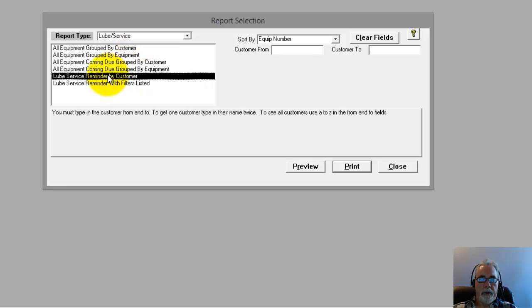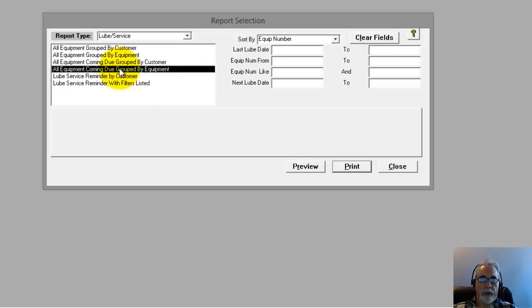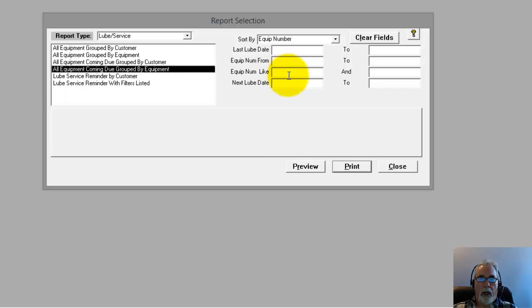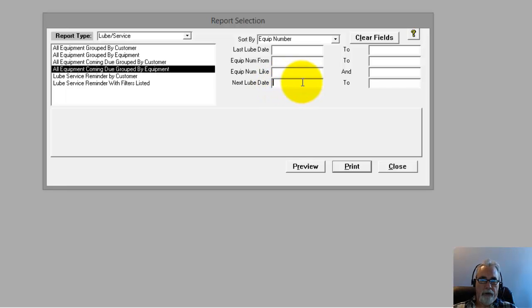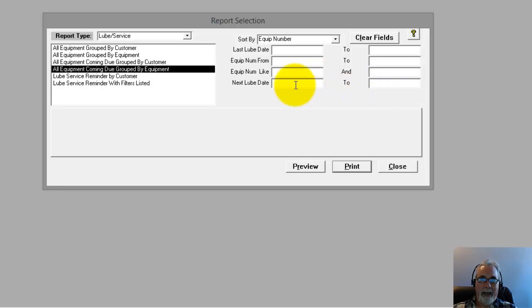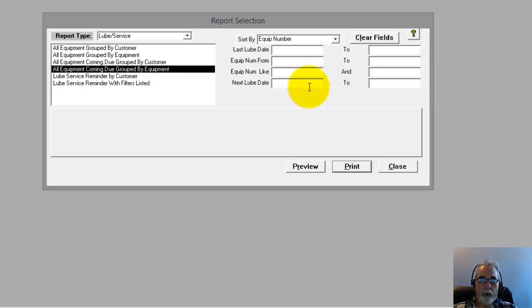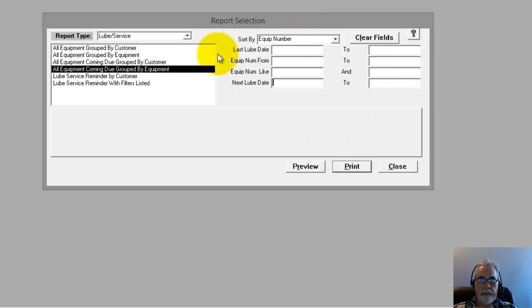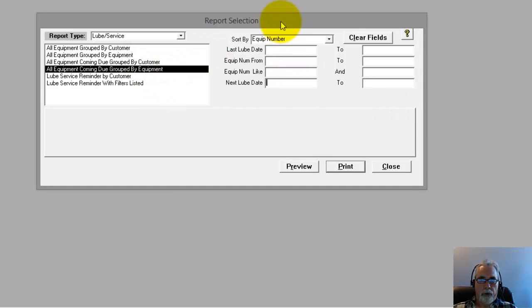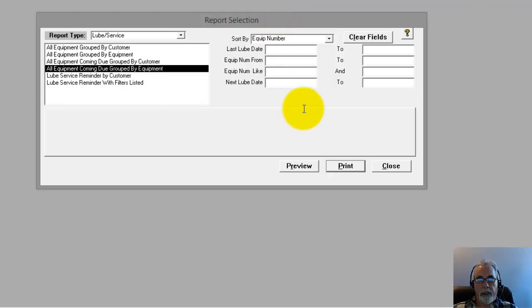This would be lube service reminders by customer. These are the ones coming due. So if you want to see what's coming due in a certain date range, if you wanted to see what's coming due next month, you could start off in the next month from that month over the next 30 days of that month. So you go 3-1-2014 to 3-30-2014 and so forth. So that's how you would narrow down the criteria for that.